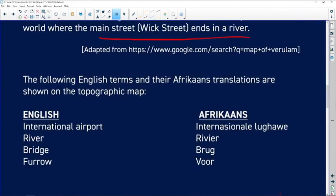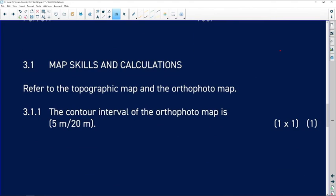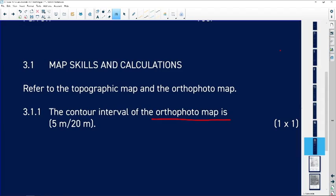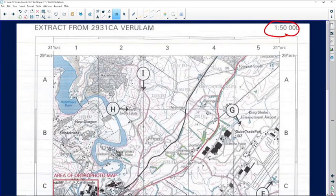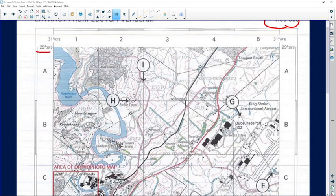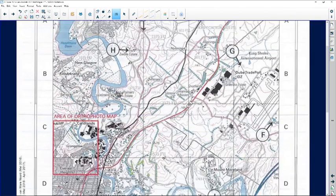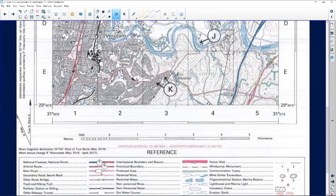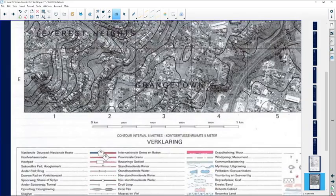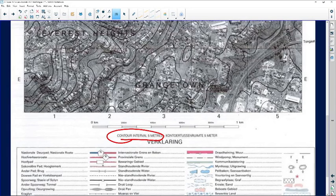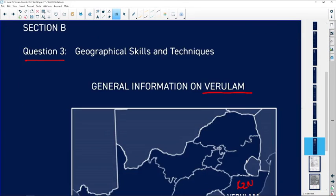Question 3.1.1: referred to both the topographical map and the ortho-photo map, the question asks for the contour interval of the ortho-photo map — is it 5 or 20 meters? You can always find this on top of the map. The topographical map has a scale of 1:50,000 and a contour interval of 20 meters. The ortho-photo map's contour interval, shown at the bottom, is 5 meters. So the correct answer is 5 meters.